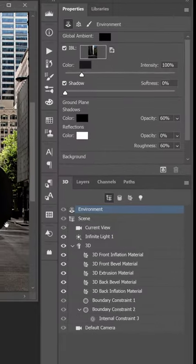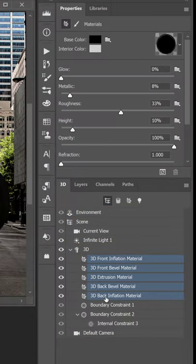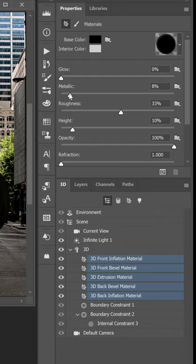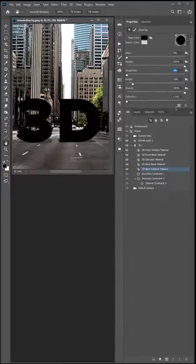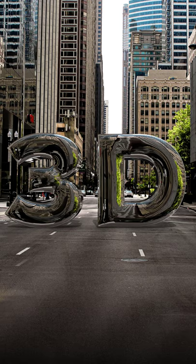Next, select all the materials in this 3D object and increase the metallic slider to 100% and reduce the roughness slider to zero. Then render the image to see the buildings reflecting on the 3D Chrome text.